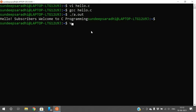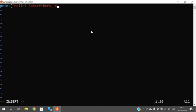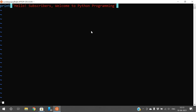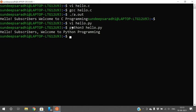For Python programs, use the same vi editor: 'vi hello.py'. Go to insert mode and write your Python statements. By default the Python interpreter is already installed, so no explicit installation is needed. Directly run 'python3 hello.py' to execute the program.